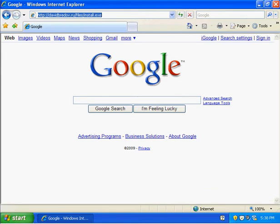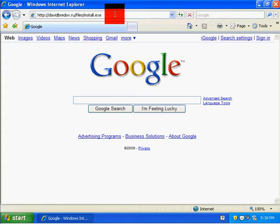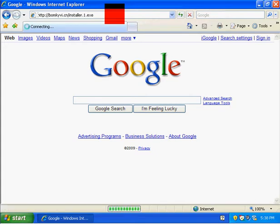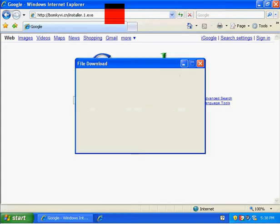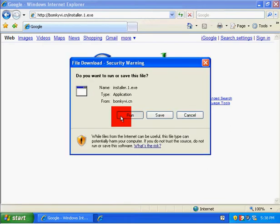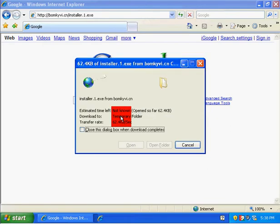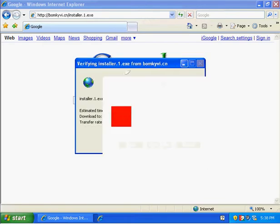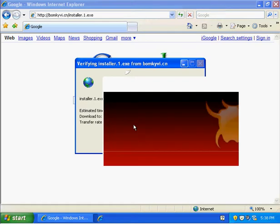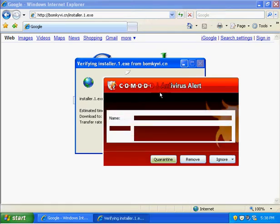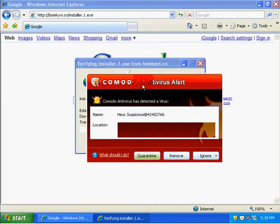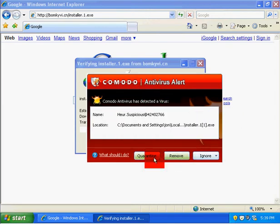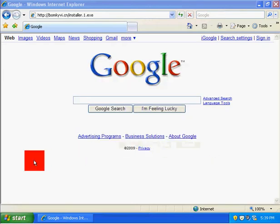We're going to do a rogue anti-virus. Here we go it's loading up. Going to run it. This time the anti-virus comes up, we're going to quarantine it. That's safe.